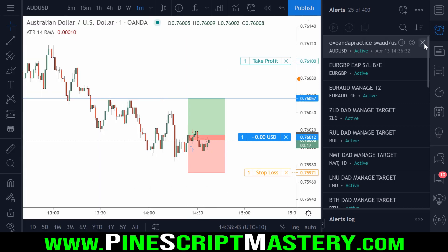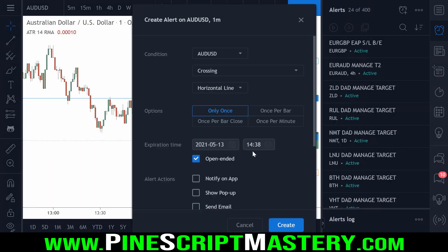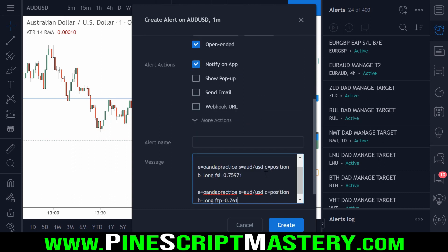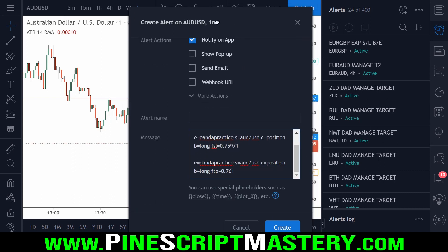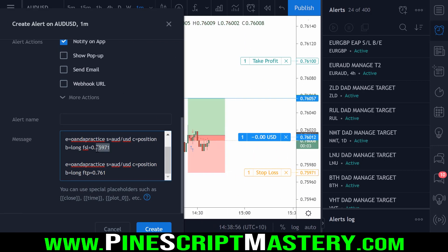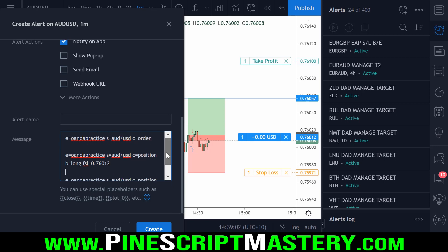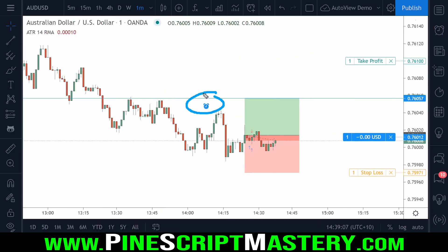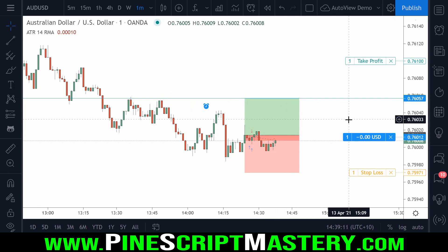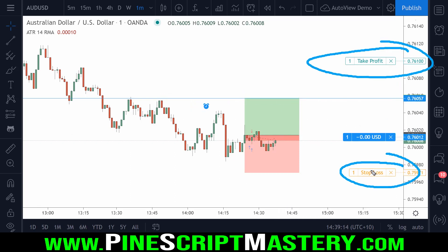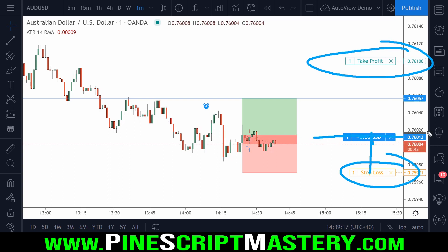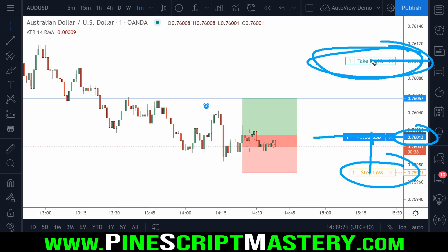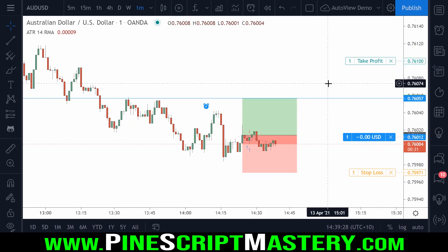Let's copy this command, delete this alert, and add that command to this blue line here. We need to change our stop loss to our entry price, so FSL will now become 76012. If price action gets up to this blue line and triggers this alert, AutoView will delete our stop loss and take profit, move our stop loss to break even at the entry price, and replace our take profit back at 761 — all done automatically without lifting a finger, as long as AutoView is running in your browser.